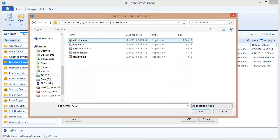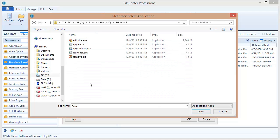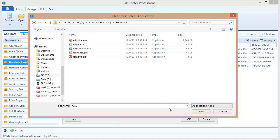Now what I'm looking for is the main program file which happens to be this right here: editplus.exe. I would select that and click open and that's really all you need to do.